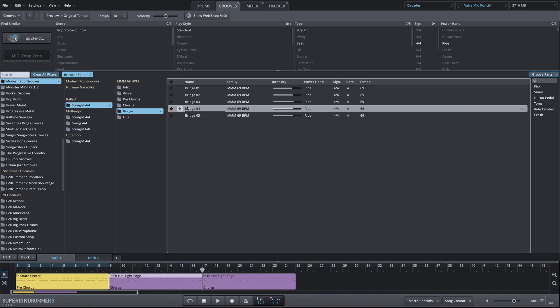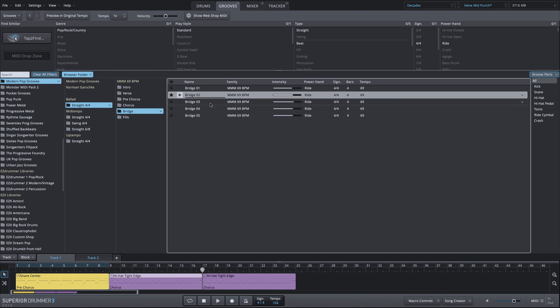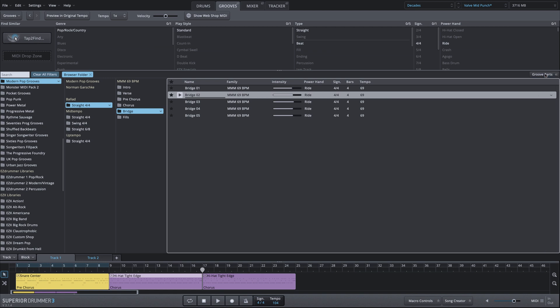Now, because we have a fill at the end of a couple of these, I'm going to go with this example number two, which if we listen to the end, the ride cymbal stays pretty consistent. Now, I want to copy the MIDI from that MIDI groove, but only the ride pattern. I can do that and drag it onto this third block very easily using this groove parts.